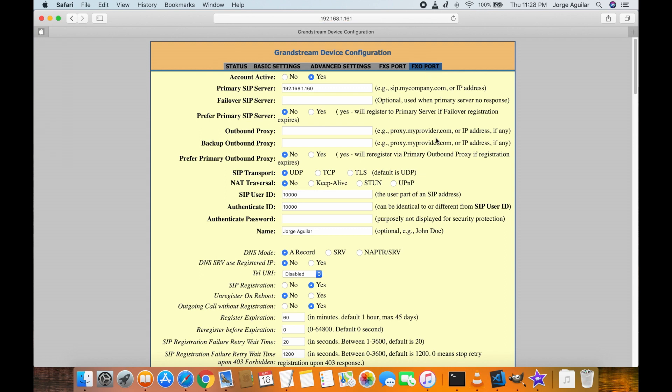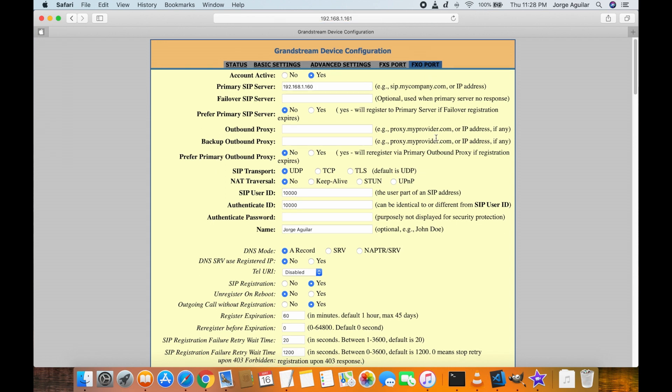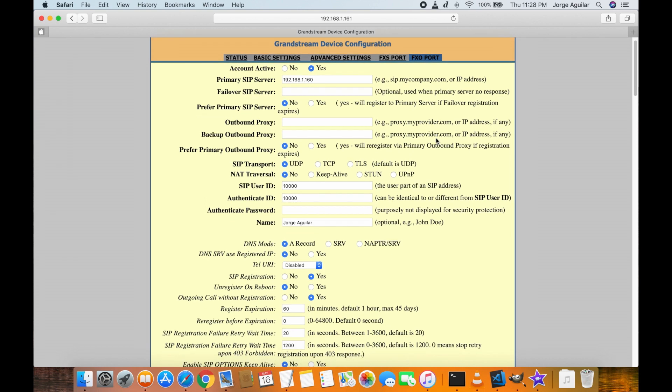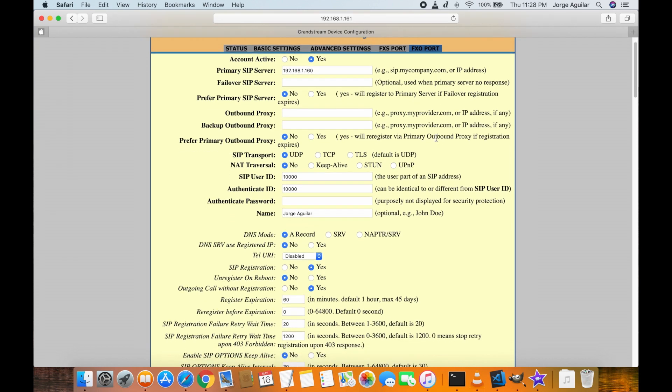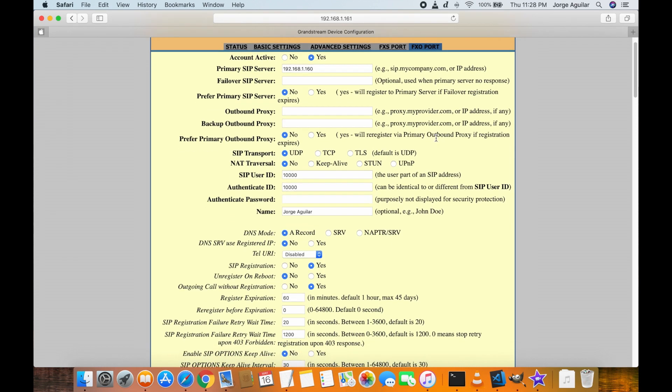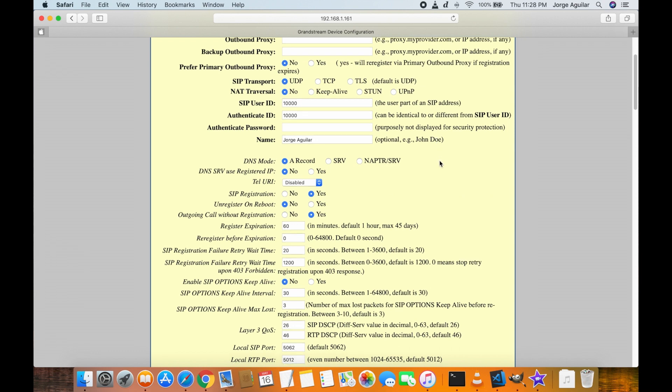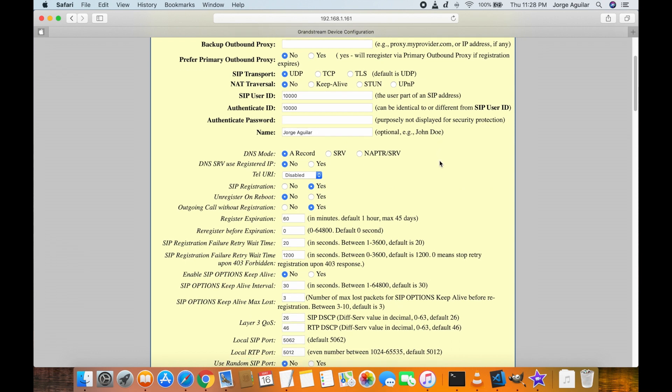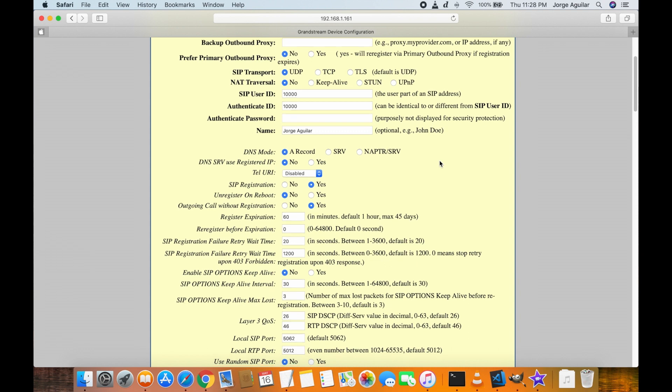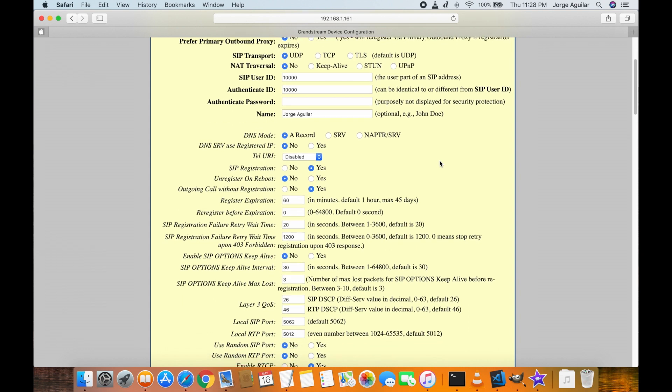Now we need to change a few things under the FXO port section. The primary SIP server is going to be the 3CX's IP so we need to put it there. SIP user ID and authentication ID are the ones created by 3CX when we added the gateway. You can add your name but this is an optional step.